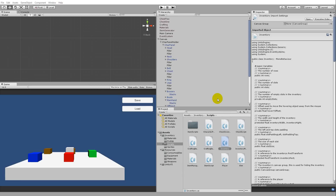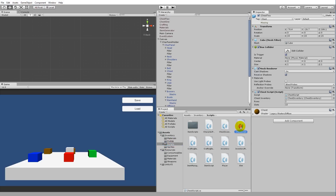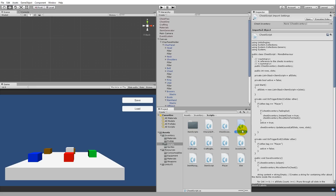The next thing we need to do is rename a script. Right now we have a chest script on the chest, but I'd like to use the same script for our vendor as well. Instead of 'chest script', we'll rename it to 'inventory link', because what it does is link an inventory visually to one of those interactable boxes. Find the chest script in the scripts folder and press F2 to rename it to 'InventoryLink'.